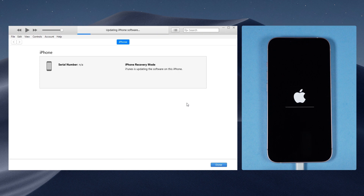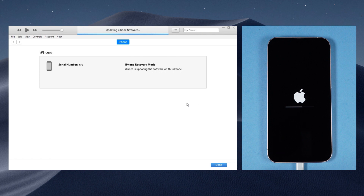Your iPhone is updating now. Your iPhone will restart a few times during the updating process and that's normal — don't panic. Click OK.